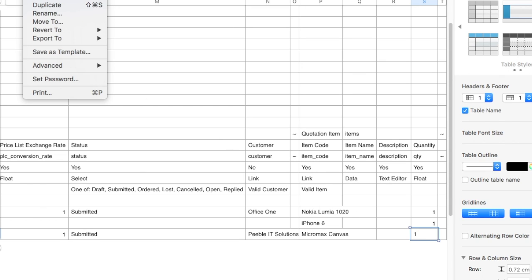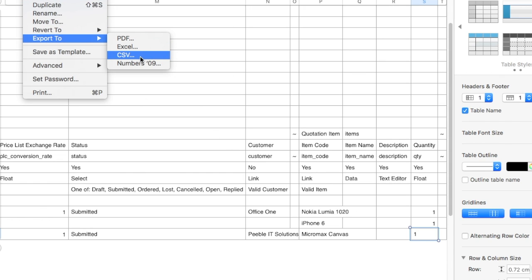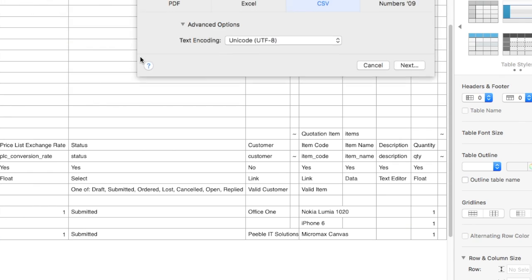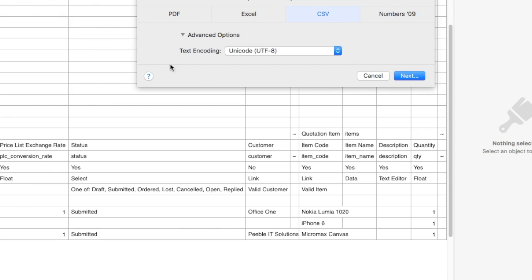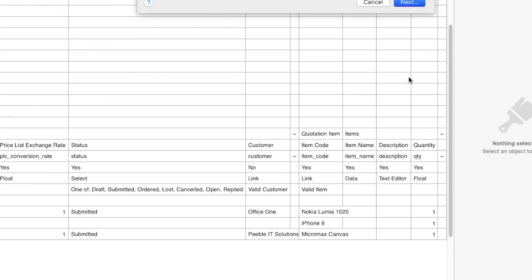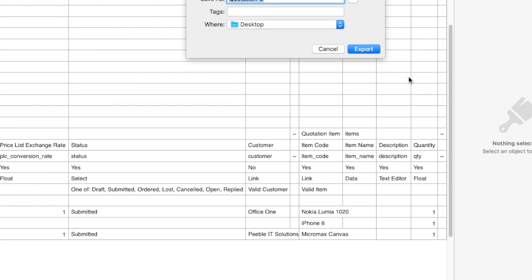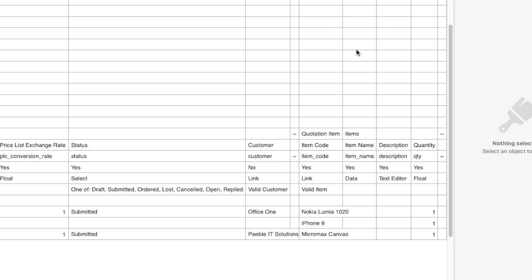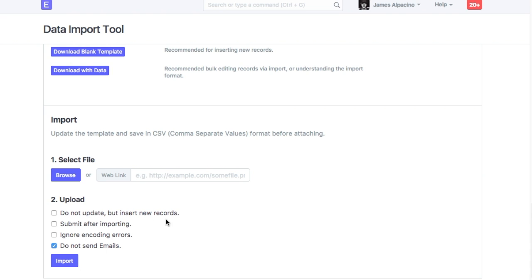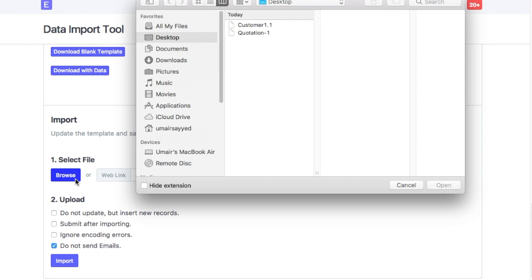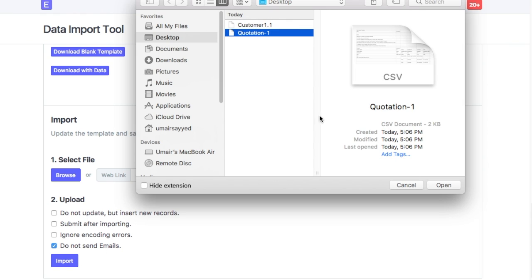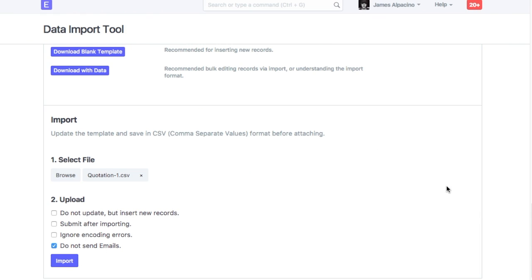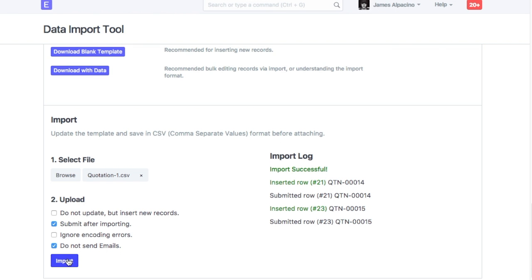Save Template in CSV format. Come back to Data Import Tool in your ERPNext account. Browse and select the file to be imported. Since quotation is a submittable document, you can check Submit after importing. Import. Check the import log.